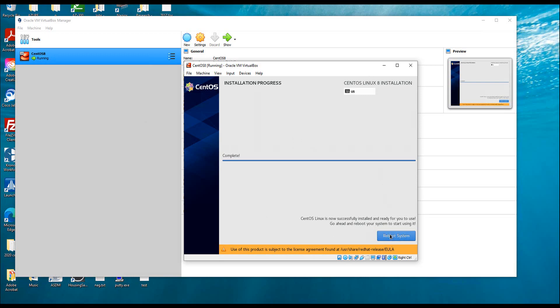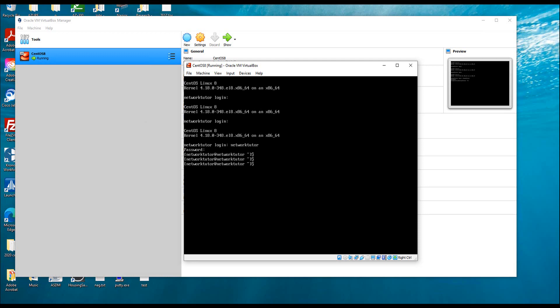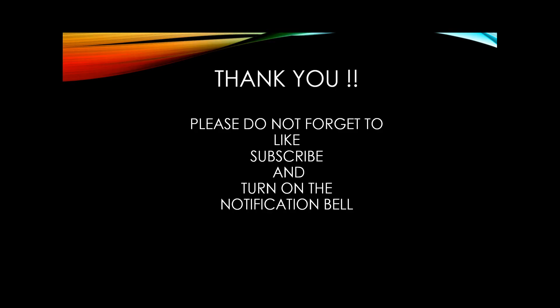I'm going to reboot the system. Now I'm at the login prompt — I'll enter my username and password. Now I'm at the regular user prompt. I can switch to root and enter my root password. You can see the difference: the dollar sign indicates a normal user and the pound sign indicates root-level privilege. I hope this video is helpful — please like, subscribe, and turn on notifications for my next video.